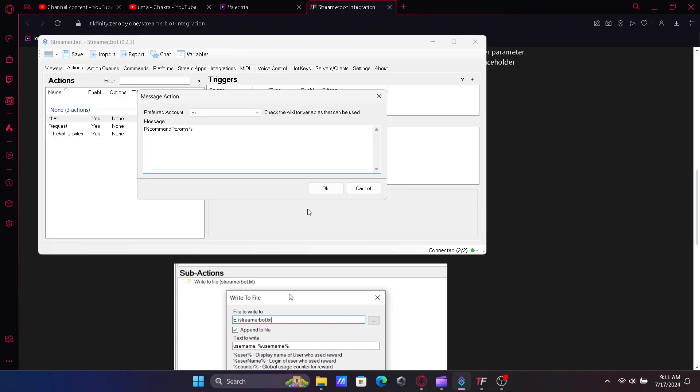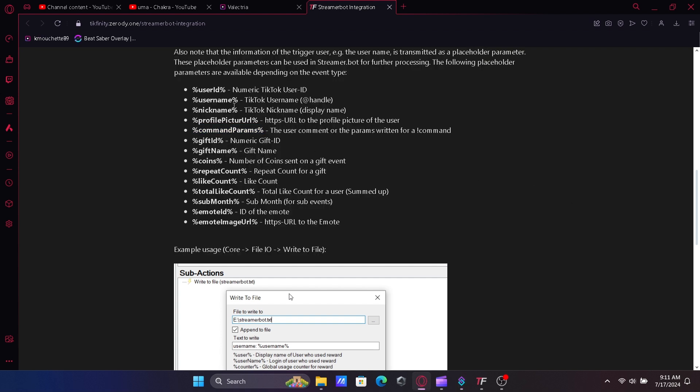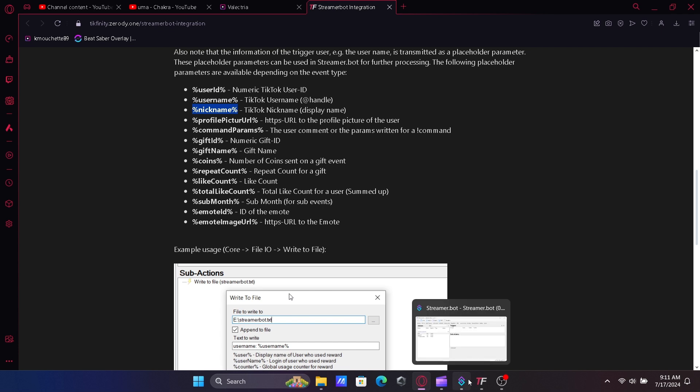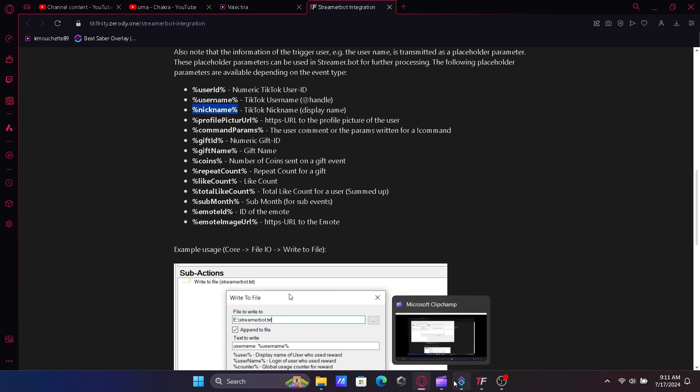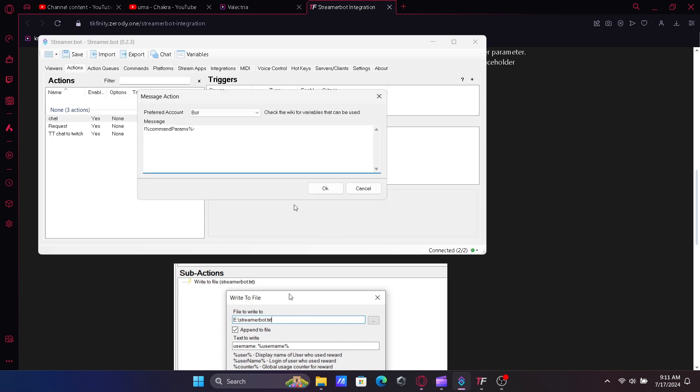Just make sure viewers don't add the exclamation point before the BSR code since it's already a part of the chat. Make sure there is no space between the exclamation point and the commands params we are entering. Then I added the nickname of the TikTok user after the comments so I know who it came from.